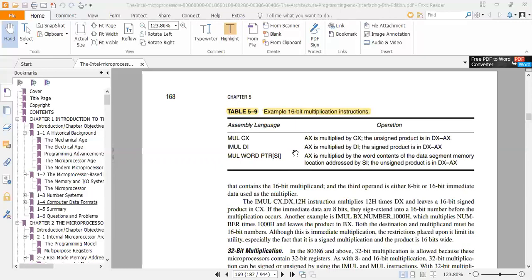Using IMUL DI, the data in AX will be multiplied by DI and the signed product will be in DX:AX. Similarly, using a memory operand in square brackets, AX is multiplied by the word contents at a data segment memory location, and the result is stored in DX:AX.